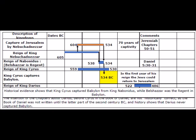As we look at this spreadsheet bar chart, we'll see that the capture of Jerusalem by Nebuchadnezzar took place in 604 BC, and it lasted for 70 years, as was prophesied in Jeremiah chapters 50 and 51.